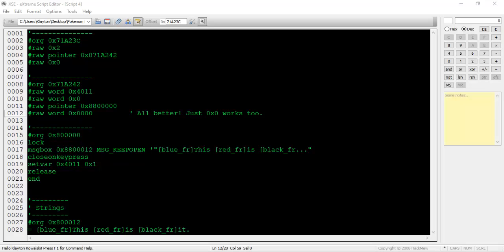Sometimes this is already done for you so you might not have to go through this extra bit of hassle. I think it depends on what version of XSE you're using. The bottom line is if you see the 0xfff value, change it to 0x0.